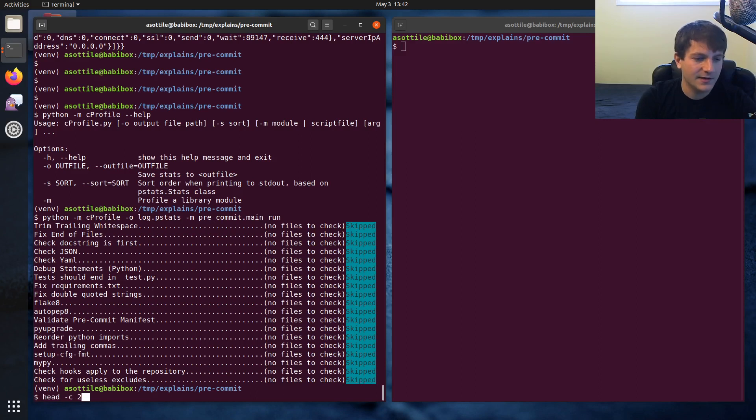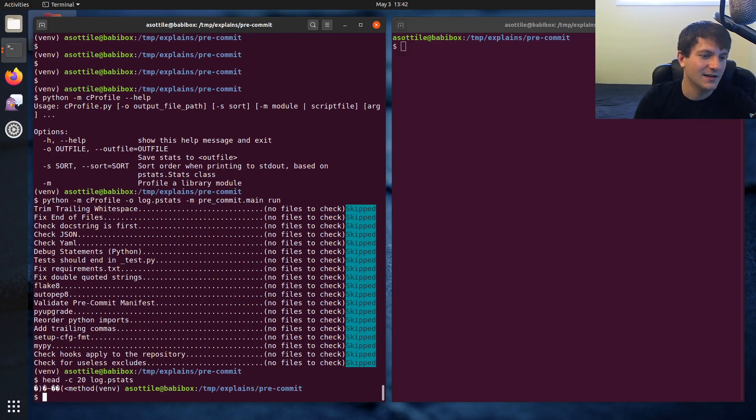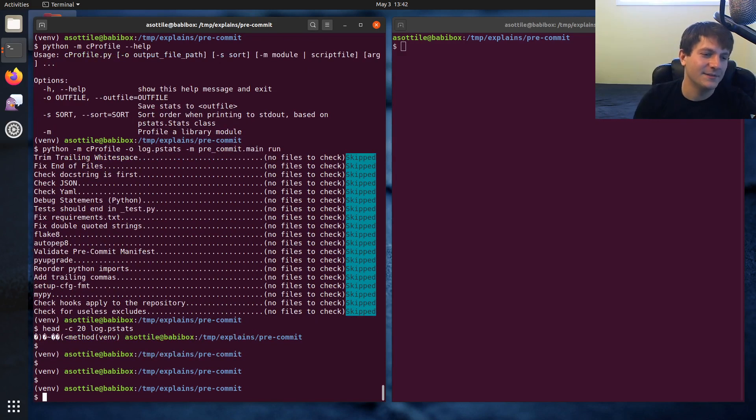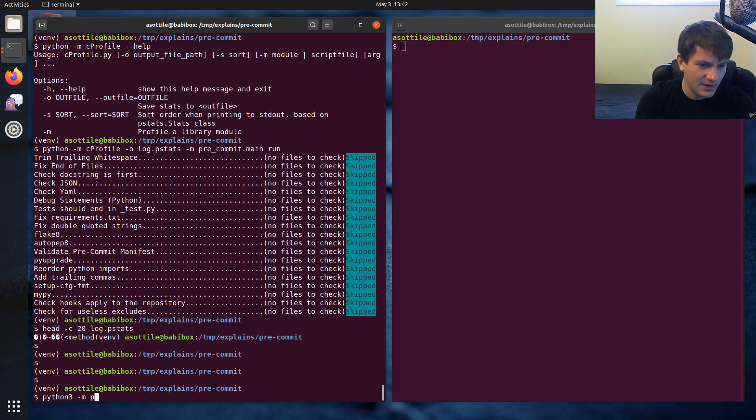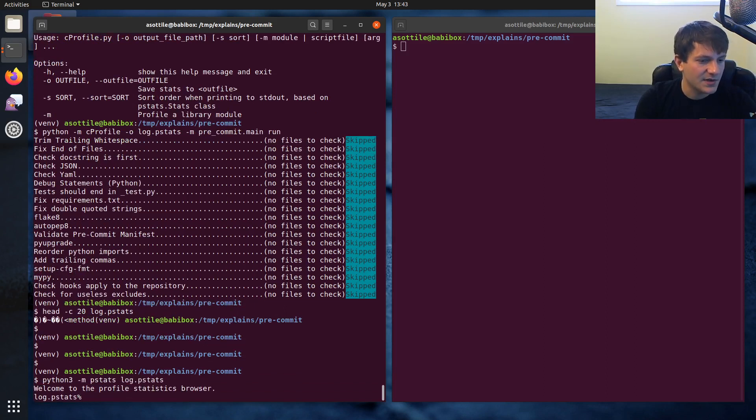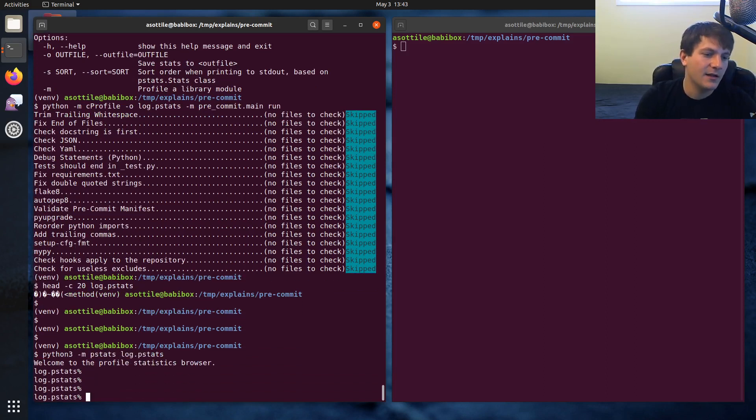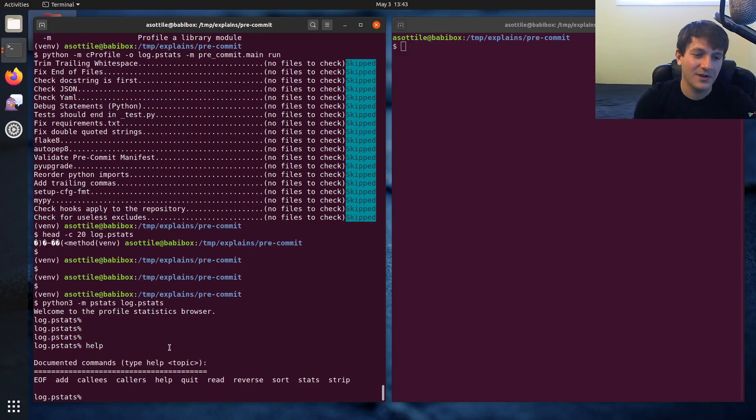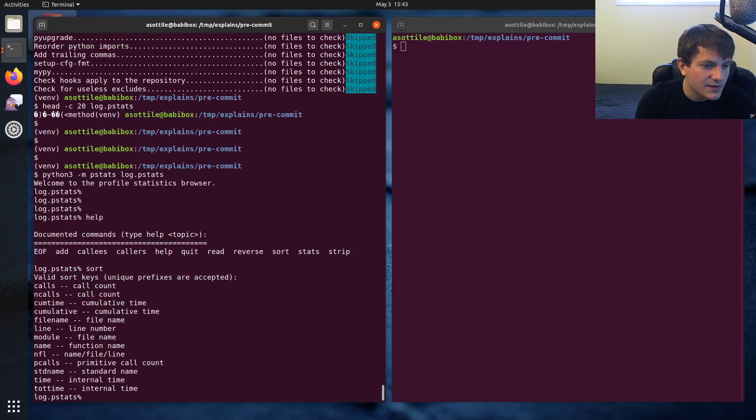And this pstats file is not super useful on its own. It's just a binary file that has some particular metadata in it. You can use, if I remember correctly, you can use the pstats module. Yeah. And there's like an interactive thing and you can kind of look at... let's see. Sort.